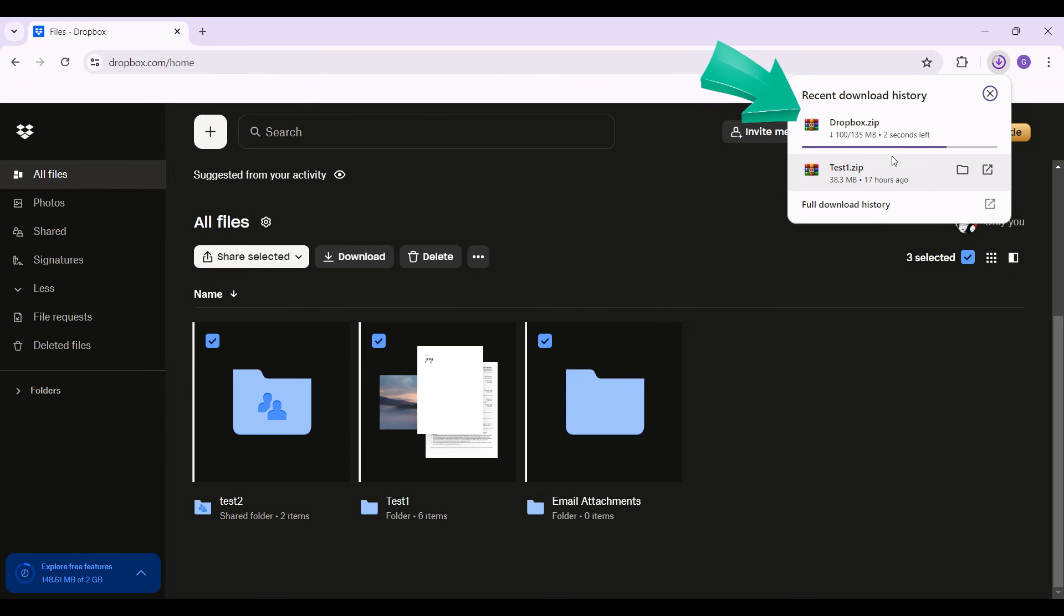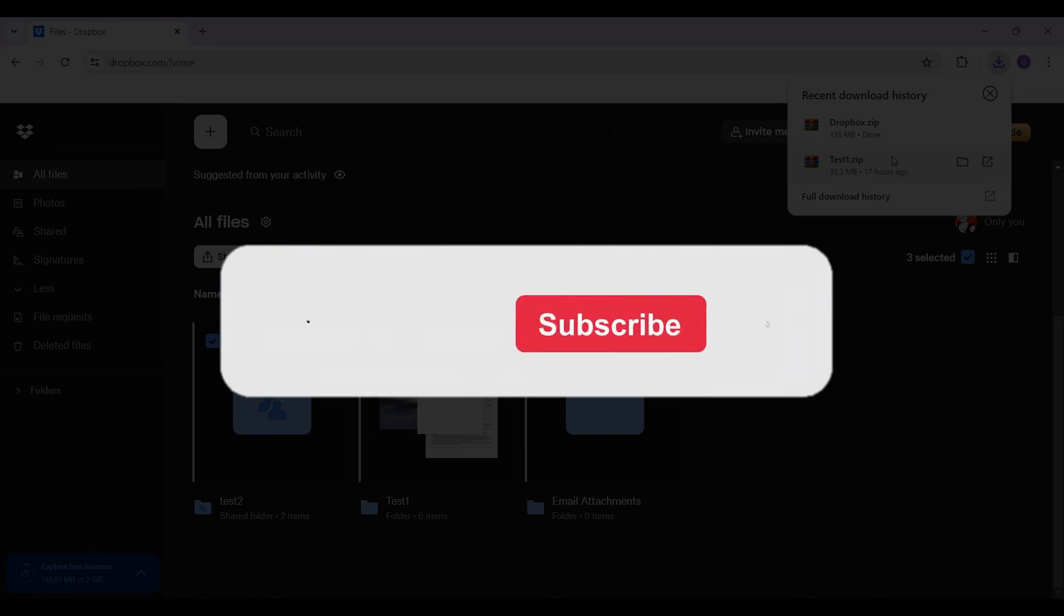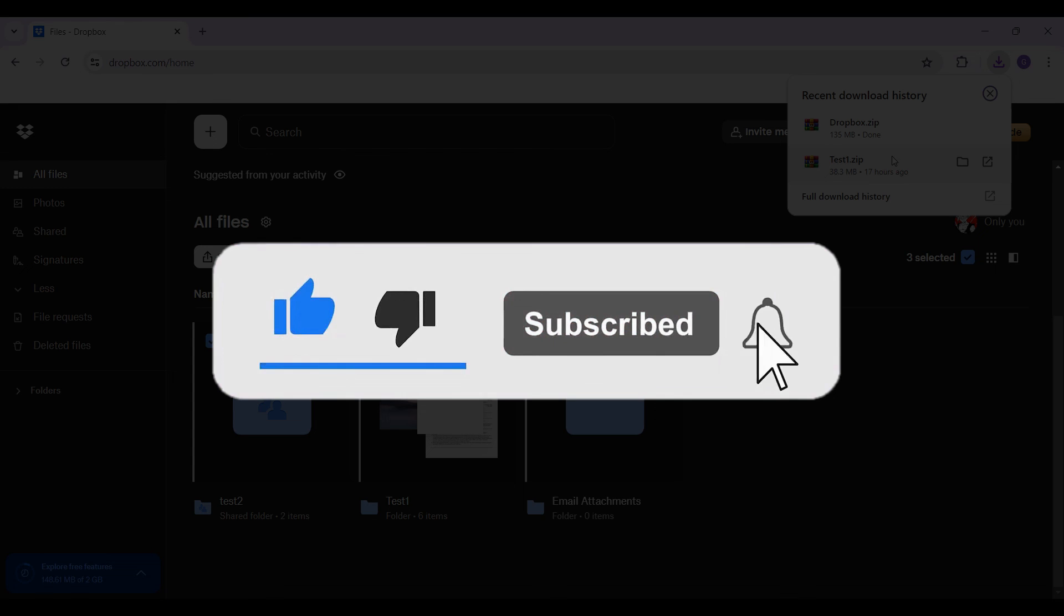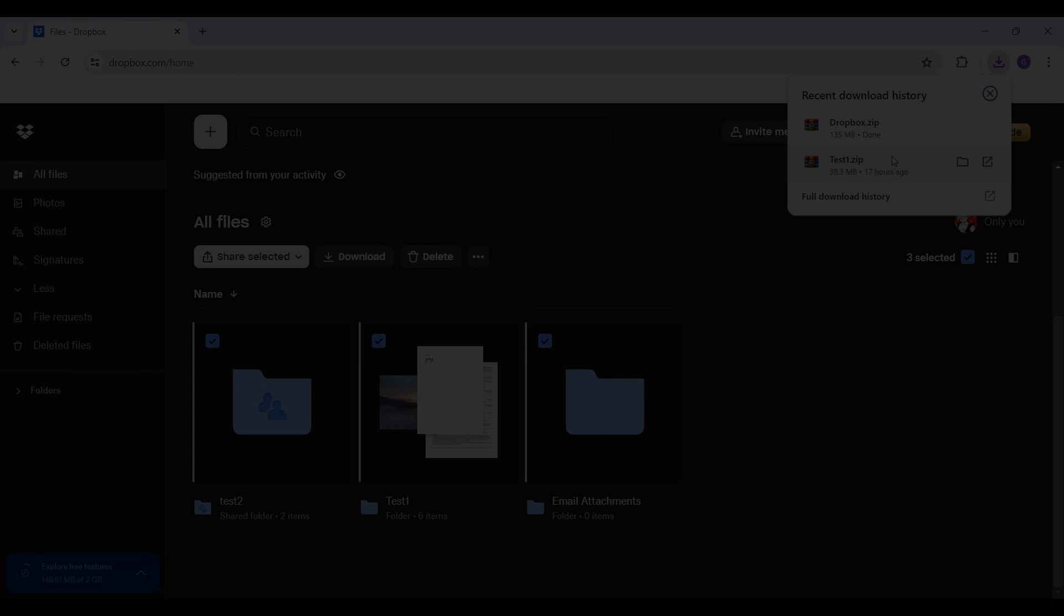The download speed might depend upon your internet speed connection. That's it for the video, guys. That's how we download all your files from Dropbox. It is quite easy. Hope you guys found this video informative. For more content like this, remember to hit like, share, and subscribe. Your support fuels us. Until next time, thank you.